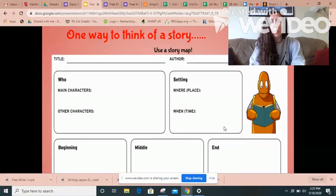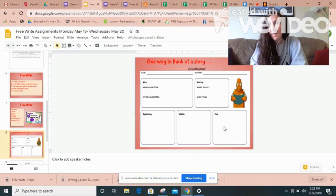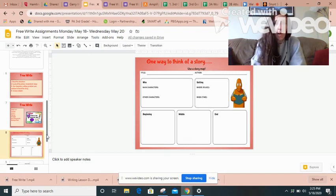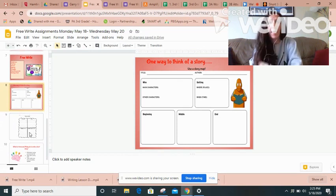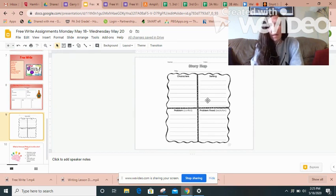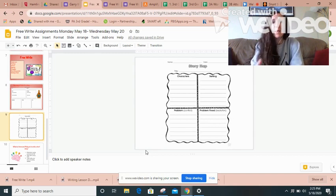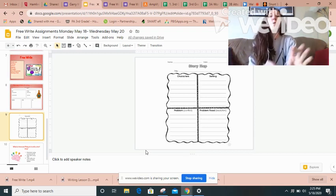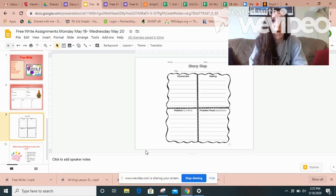Now, something I know is that you might not have a lot of school supplies to work with at home. But story mapping can be as easy as a piece of paper and a pencil. All you would need to do is divide your paper into four boxes. In one box, write characters. In another box, write setting. Third box, write problem. And the fourth box, write solution. Doing a story map is going to help you when it comes to typing out your story on the computer.